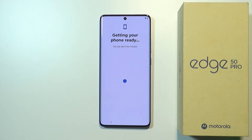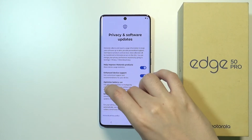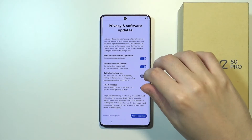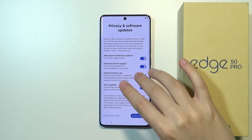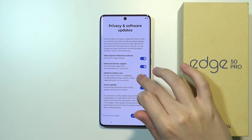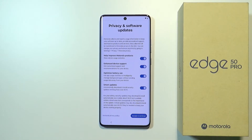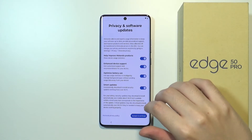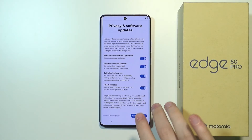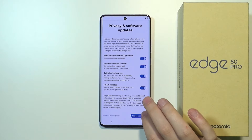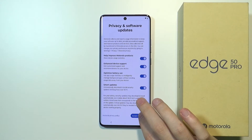We'll need to wait a couple of seconds to get to the privacy and software updates section. Here we can decide what we are agreeing to. We have: help improve Motorola products, enhanced device support, optimized battery use — which is turned off by default but can be turned on — and smart updates, which makes your device automatically download and install security updates and bug fixes over Wi-Fi. After choosing those privacy and software options, we can tap Accept and Continue.